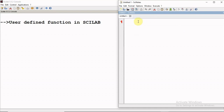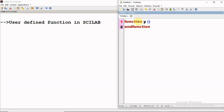Whenever we have to write down a function, what we do is we start with the keyword 'function'. And then after that, we write down the output variable equal to, and you can give any name to the function. After that, we have to pass the input arguments.